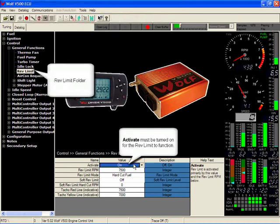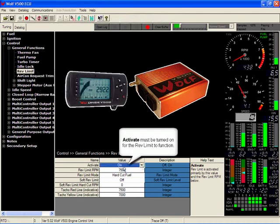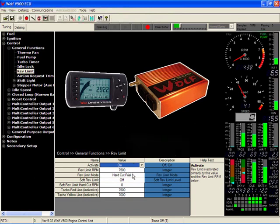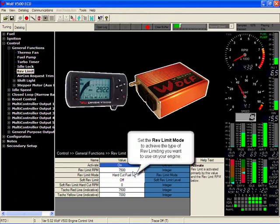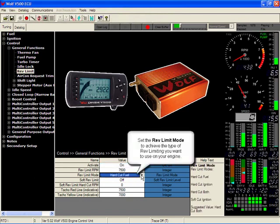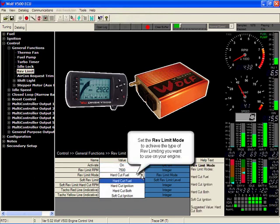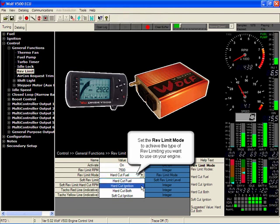We have activation on or off. We have the rev limit that you want it to be activated at. The rev limit mode - you can have hard cut fuel, hard cut ignition, hard cut for both, or a soft cut ignition.